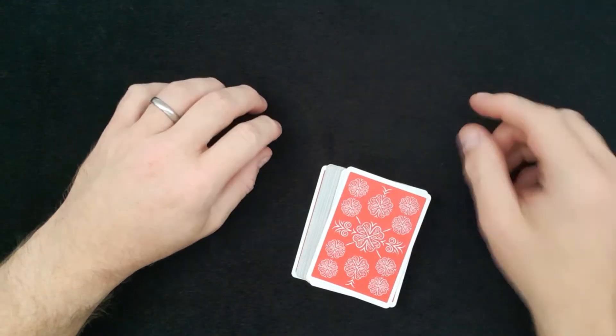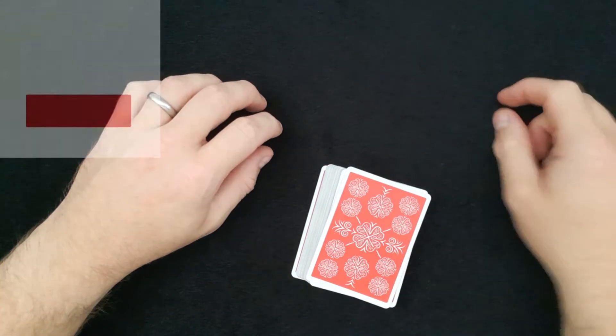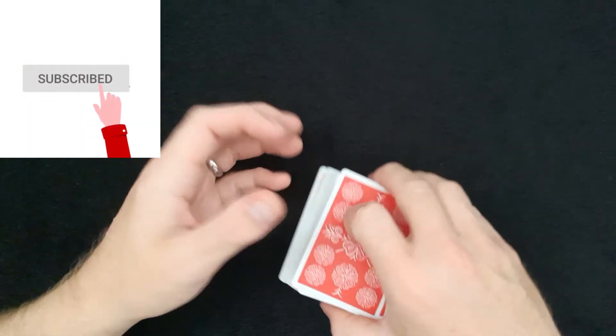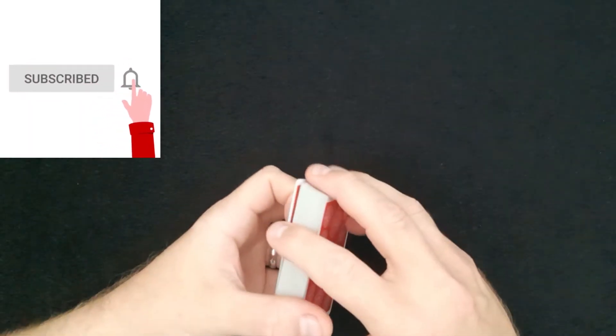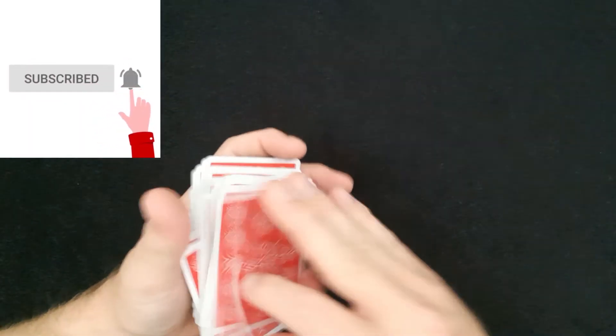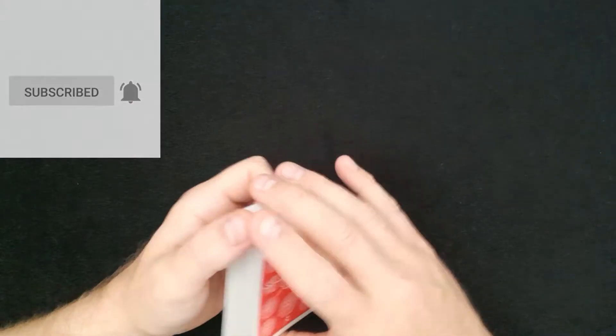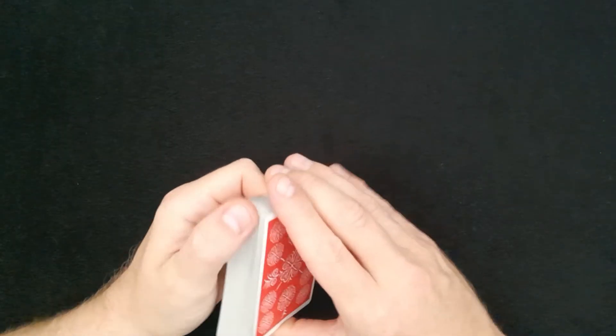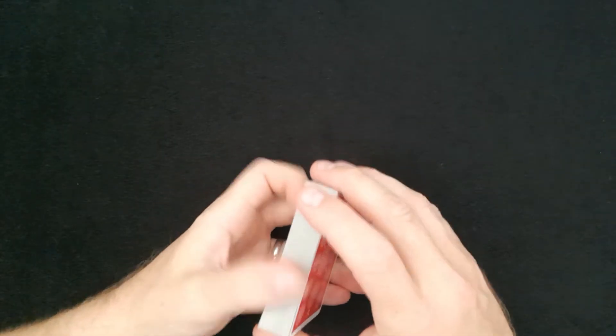If you haven't already subscribed to the channel, please click that button and the bell and you'll be notified each time I upload a new video to the channel. Okay, the greatest ever sandwich trick.